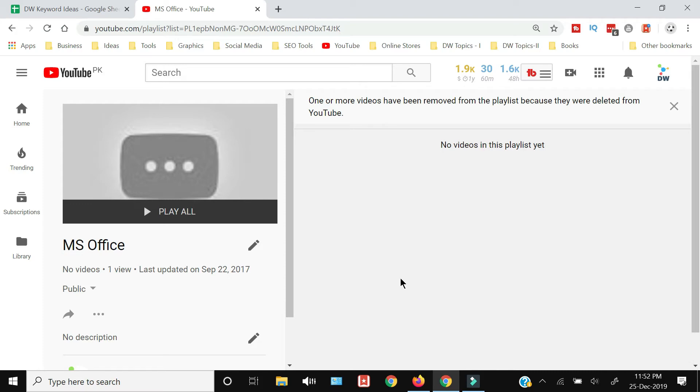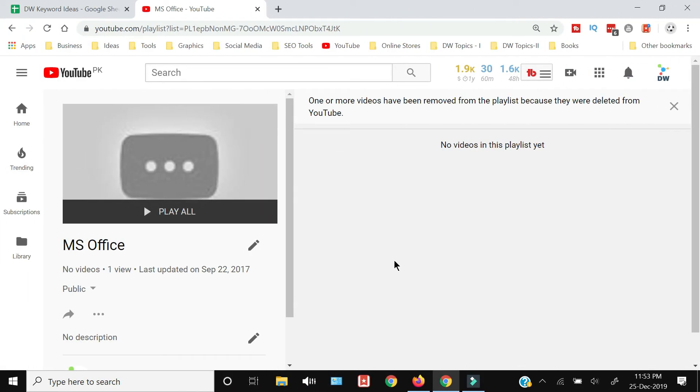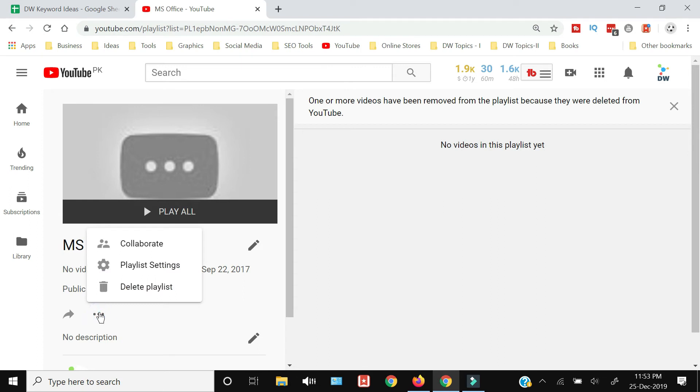Method is extremely simple. You just need to look for these three horizontal dots which are there on the bottom of this YouTube playlist menu. Once you will select that, you will have an option of delete playlist in the pop-up menu.